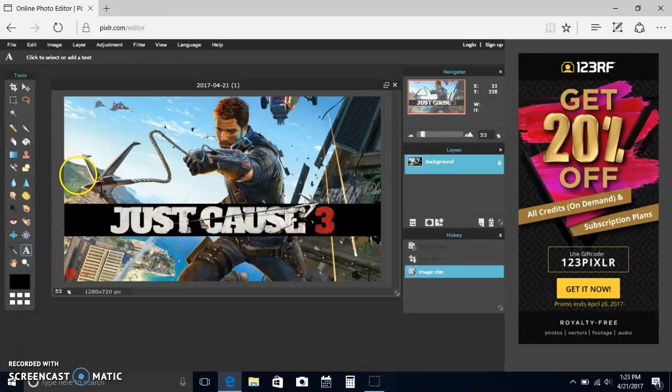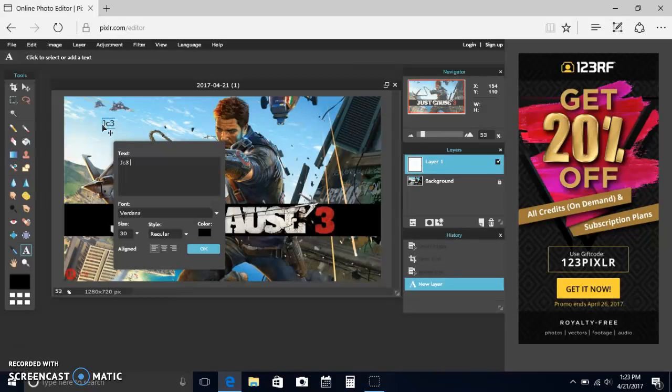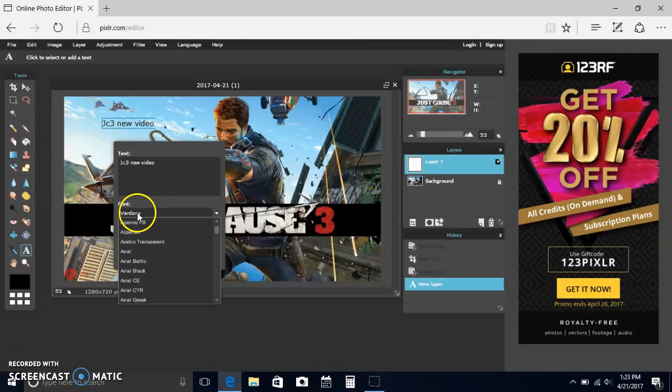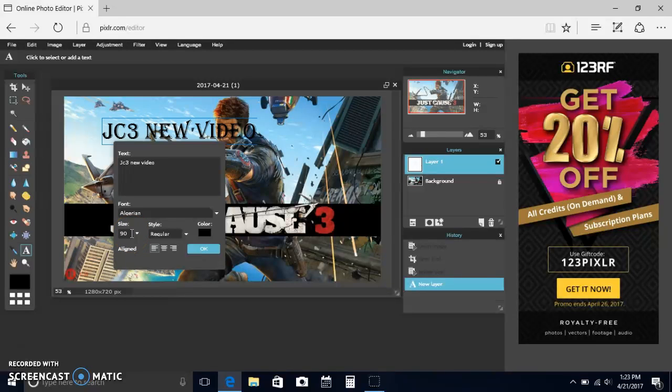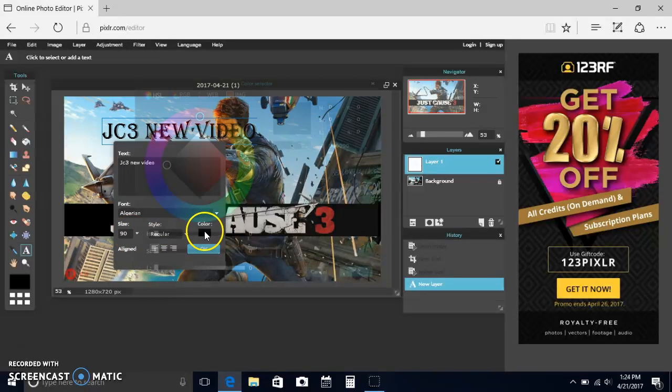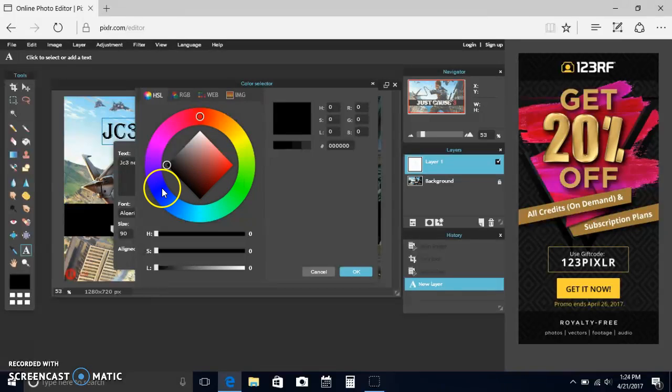And then say I want to put in some words like Just Cause 3 new video. You could put that in. You can change the font. I'll change it to Algerian, make it size 90. I'll make the color blue.